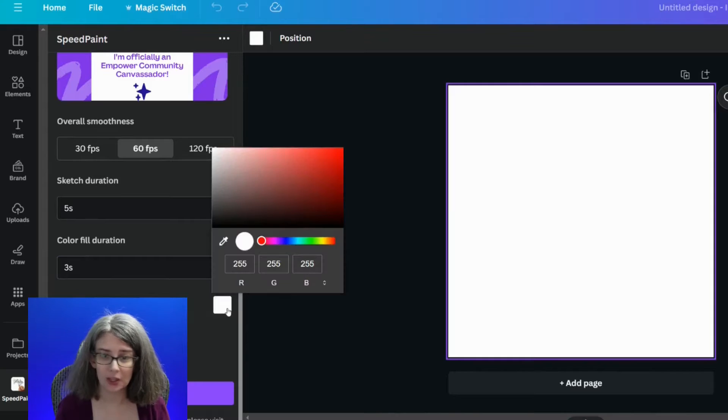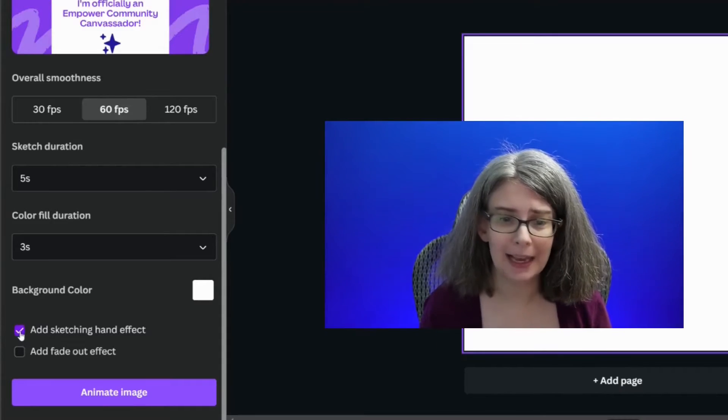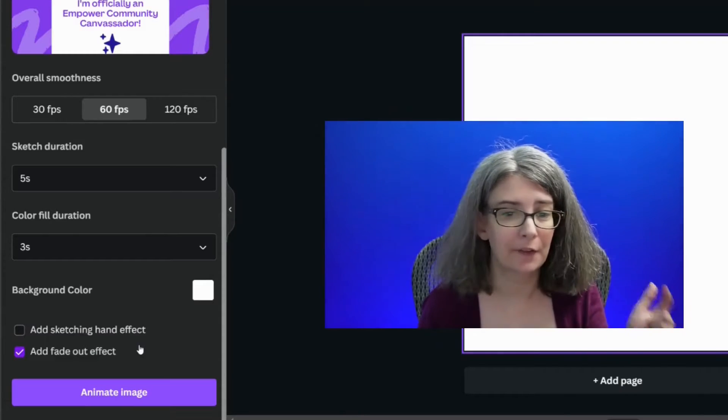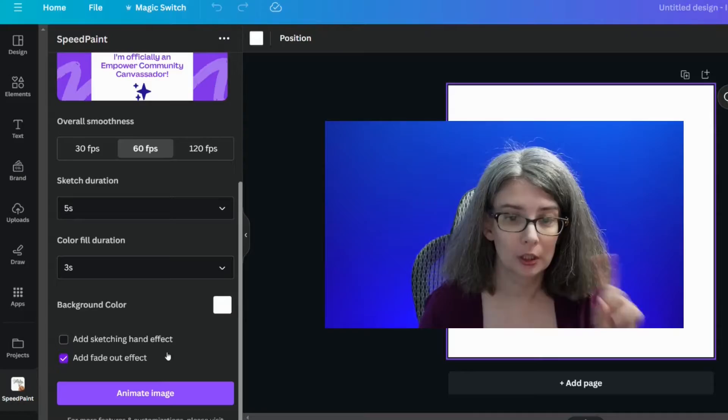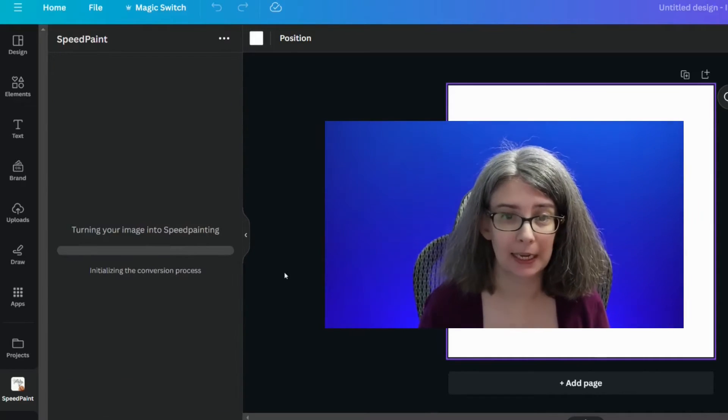You can change the background color — I'm just going to leave it at white, it's going to be covered up anyway. You can add a sketching hand effect if you want. I personally prefer the sketching hand effect not to be there. And you can add a fade out effect, which means that at the end of the drawing it's going to fade in to the picture — and I love that effect. So we're going to click animate.